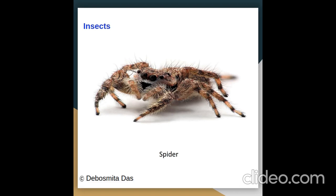Now remember, children — spiders are animals with 8 legs. They may be grouped with insects, but they have 8 legs, not 6.